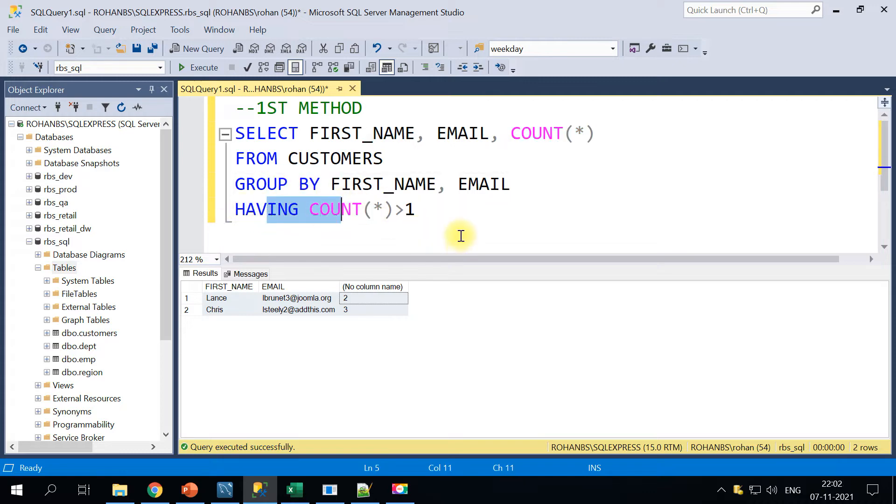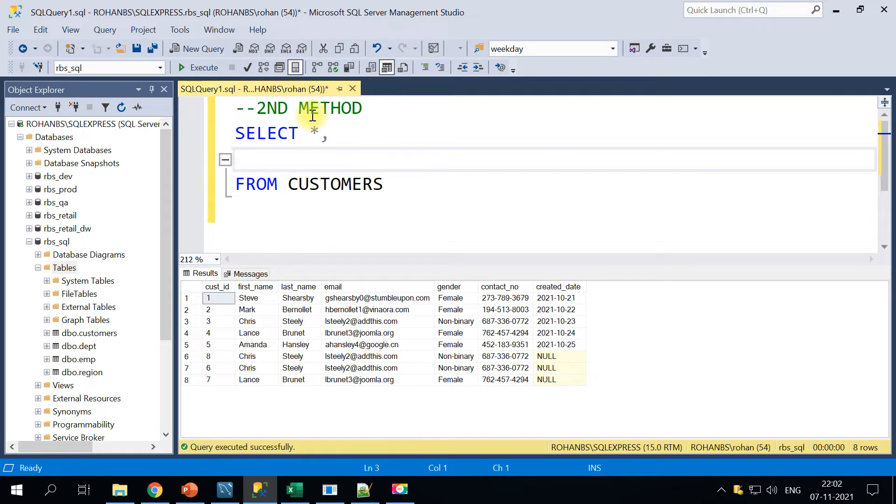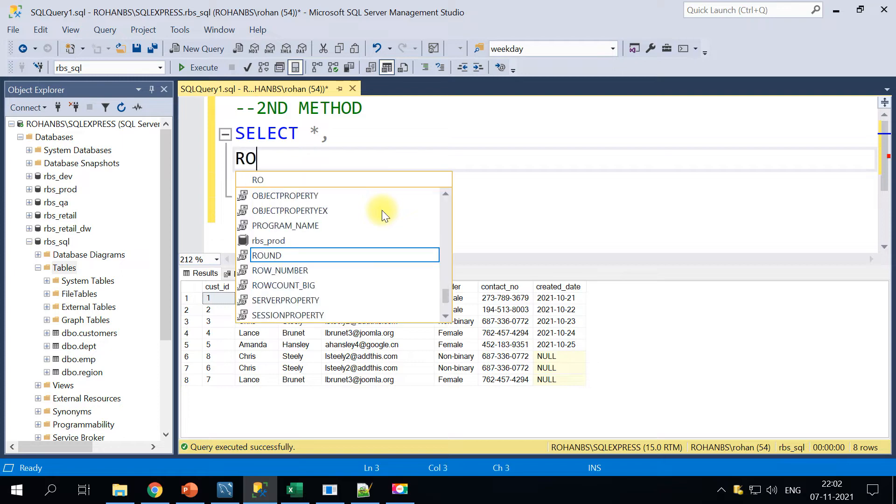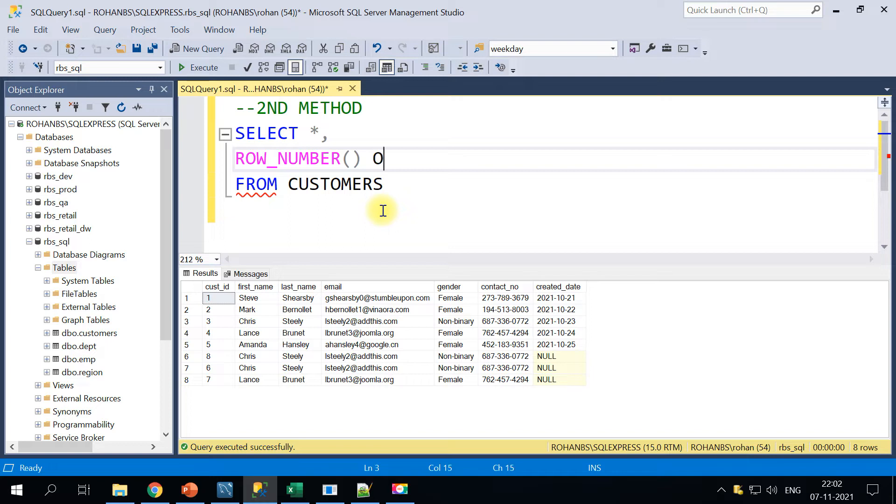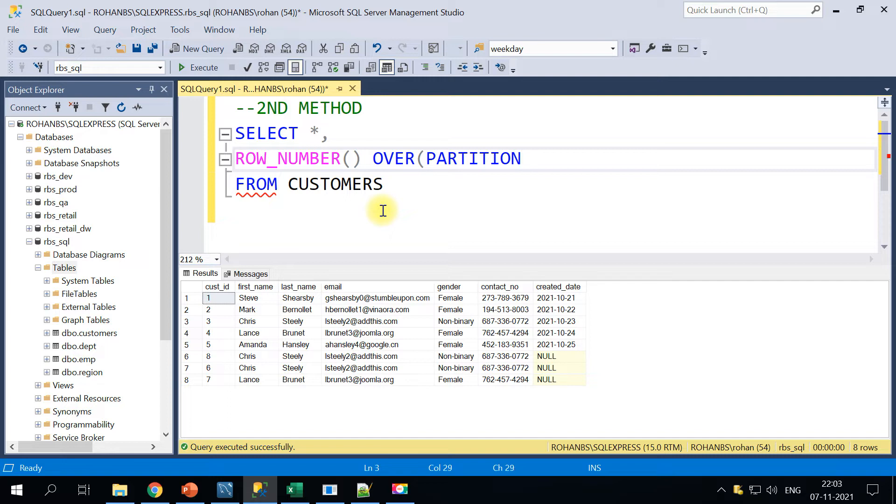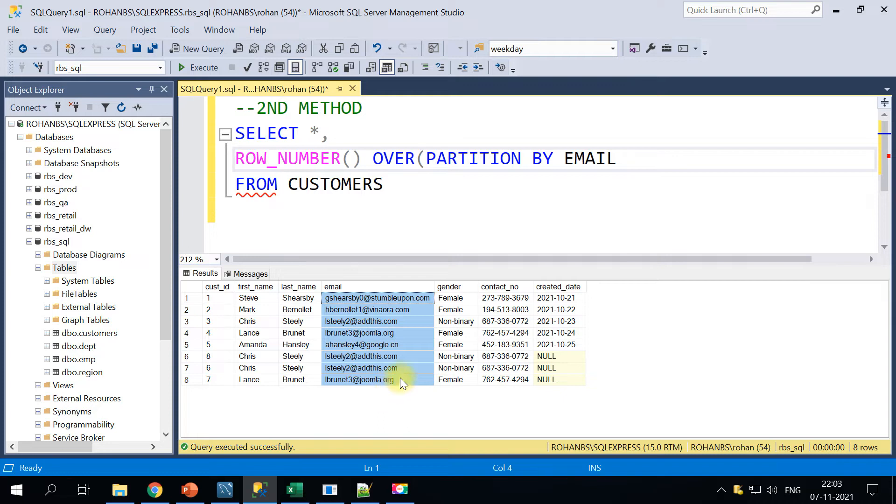In the second method I will go ahead and use all the columns and I'll be making use of a ROW_NUMBER function here. This is one of the window functions used for generating the row number. I'll make use of ROW_NUMBER function and we will have to partition the data based on the uniqueness what we have identified in this table, so I'll be making use of email address.